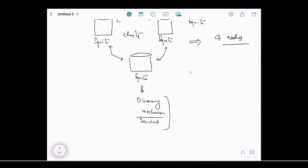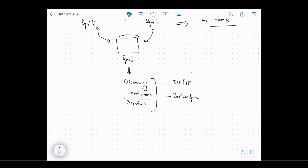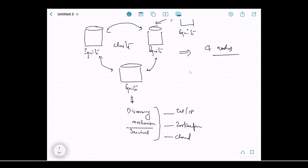Ignite supports two kinds of discovery mechanism: number one is TCP/IP discovery, and number two is ZooKeeper — Ignite can use ZooKeeper's capabilities to implement a service discovery solution. There is also a cloud option, where if the cluster is running in the cloud, you can use cloud provider offerings. When configuring Ignite, you provide a discovery port, which is used by the discovery service to implement the service discovery solution.